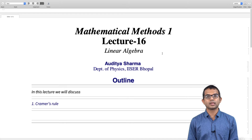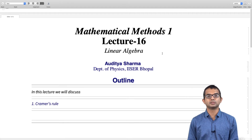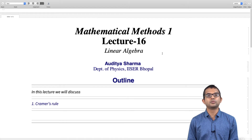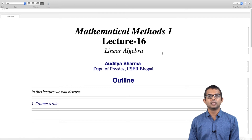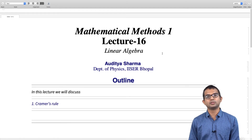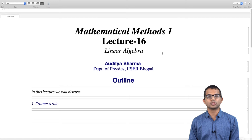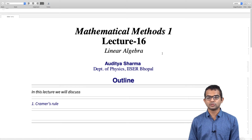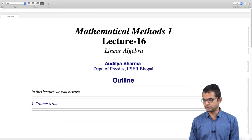When you have a set of equations that gives you a square matrix — that is, the number of equations equals the number of unknowns — there is an elegant way of obtaining the solution using something called Cramer's rule, which uses determinants. That is the subject matter of this lecture.